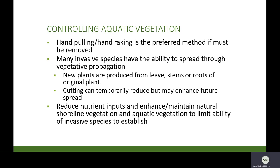Regarding aquatic vegetation removal, hand pulling or raking is the preferred method for removing plants. Many species, such as invasive Eurasian milfoil, are able to spread through vegetative propagation, where new plants can grow from cuttings of the stem, leaves, or roots of the original plant. As a result, cutting can temporarily reduce stands, but new plants may grow from cuttings that remain in the water and may actually enhance future spread. Overall, reducing nutrient inputs and maintaining a healthy native plant community at your shoreline is the best way to prevent invasive species from establishing and proliferating.